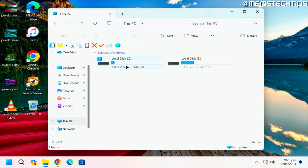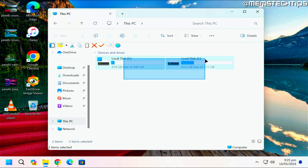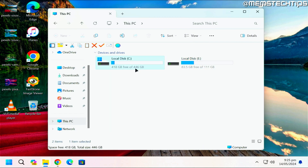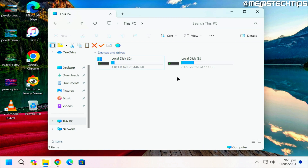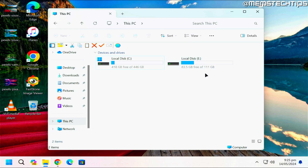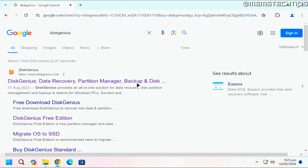I'm already at the point where I have both drives connected to my computer. There is the 480 gig, which is my current local disk C with the current operating system, and I want to clone that to the 120 gigabyte SSD.